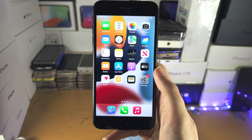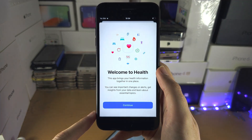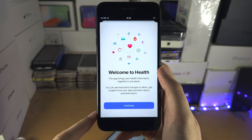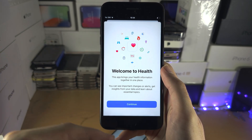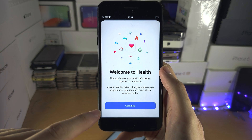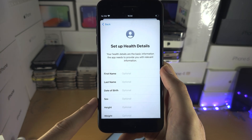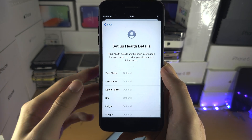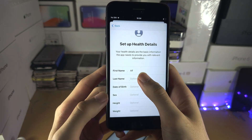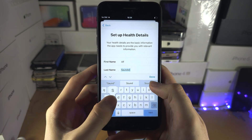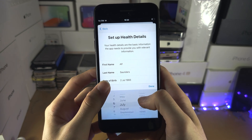Welcome everyone! To set up Health, let's start by opening the app. If you see this screen, let's use the on-screen instructions — tap on Continue and it's going to ask you to enter your information. This won't be shared with Apple, so you don't need to worry.